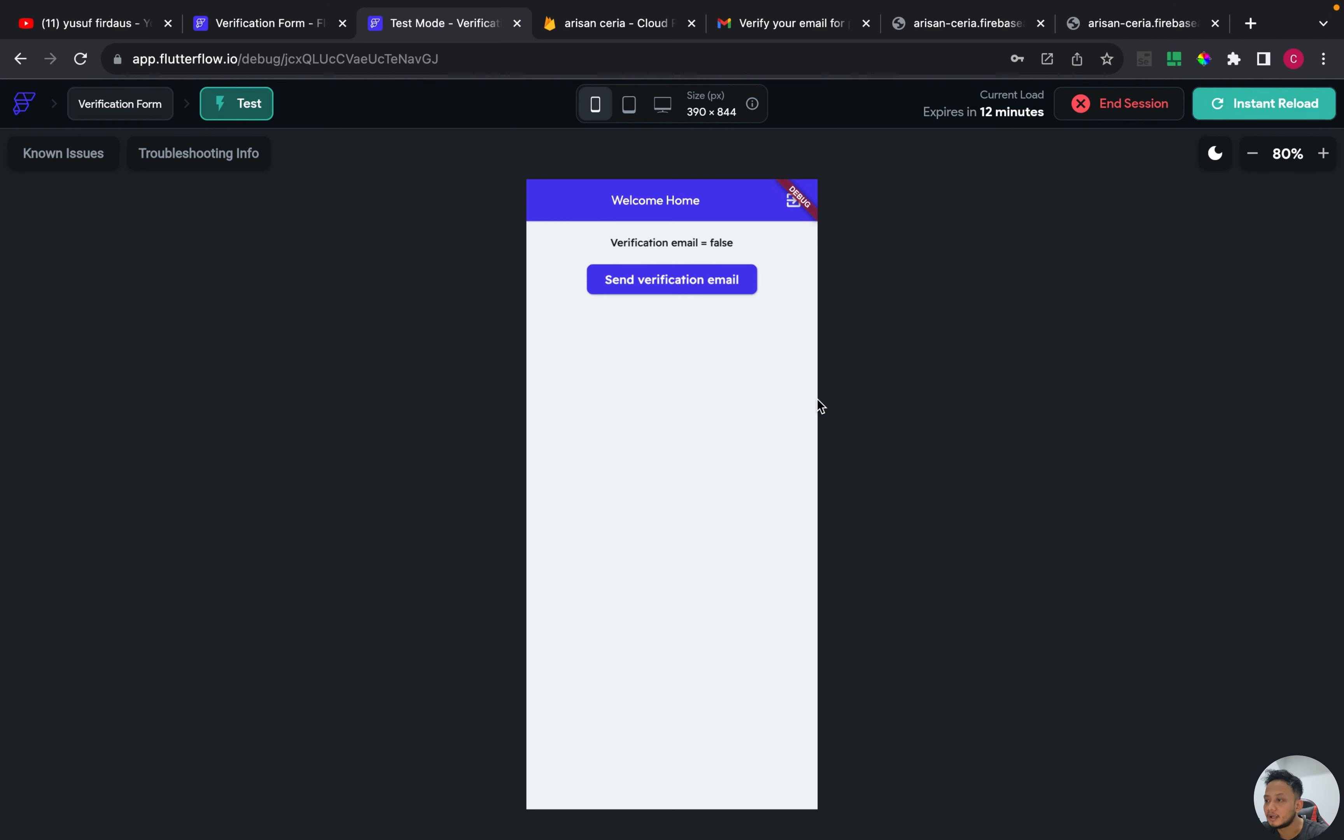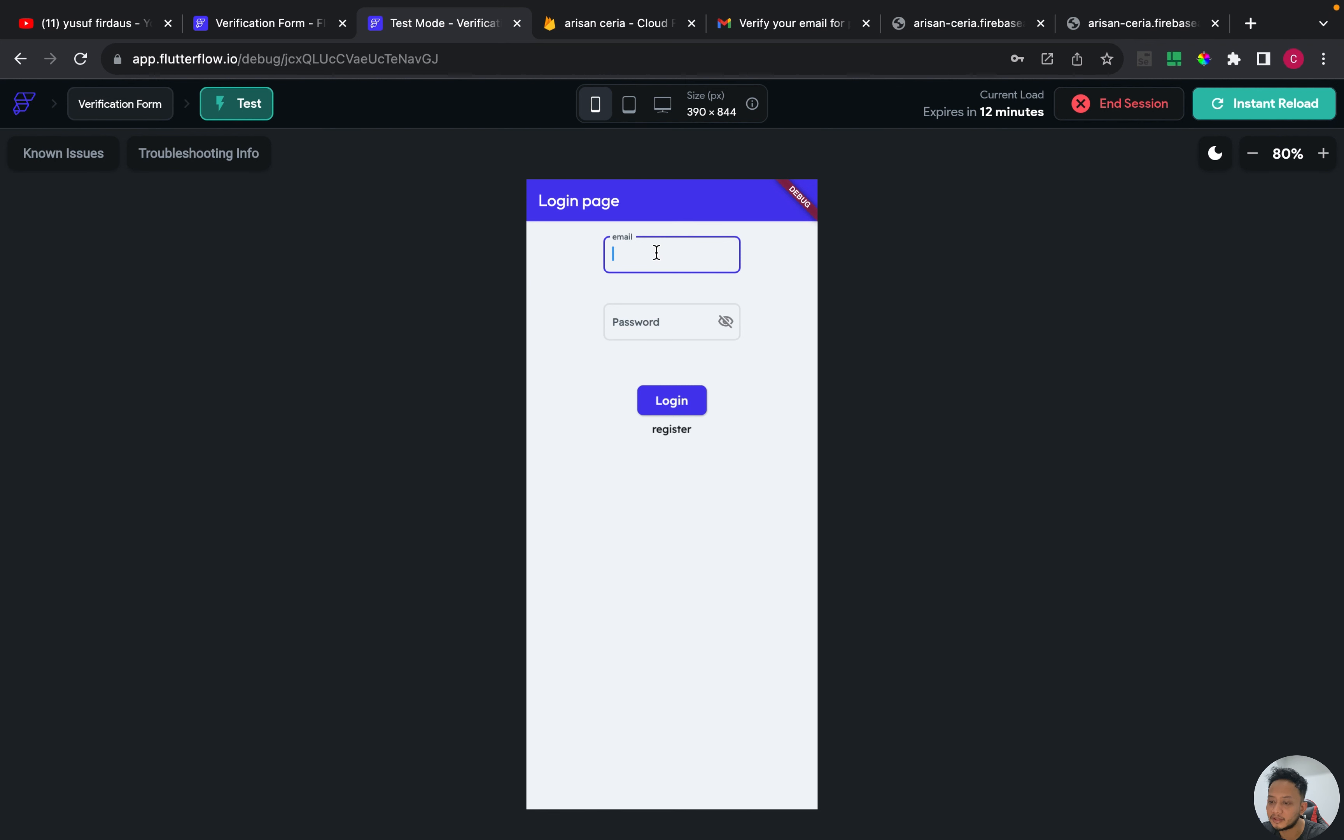And now I will log out and log in again.